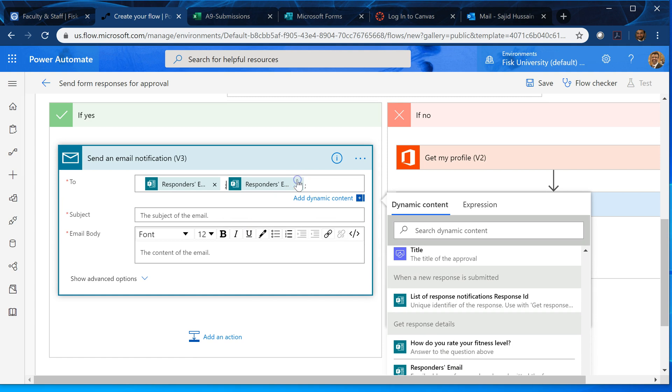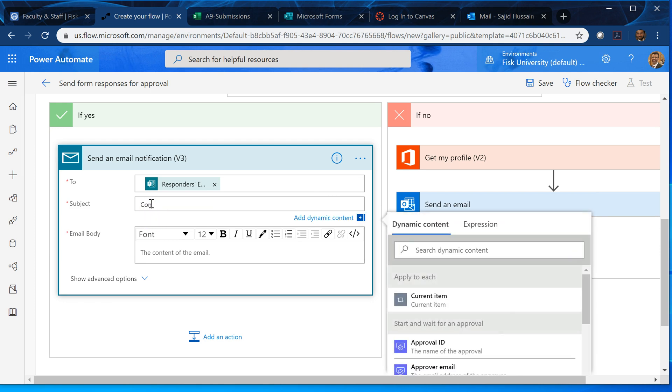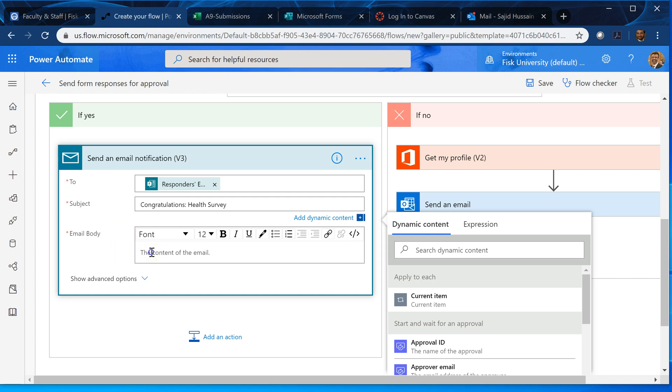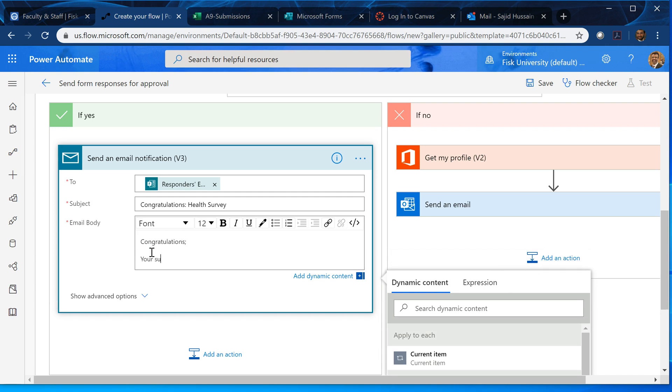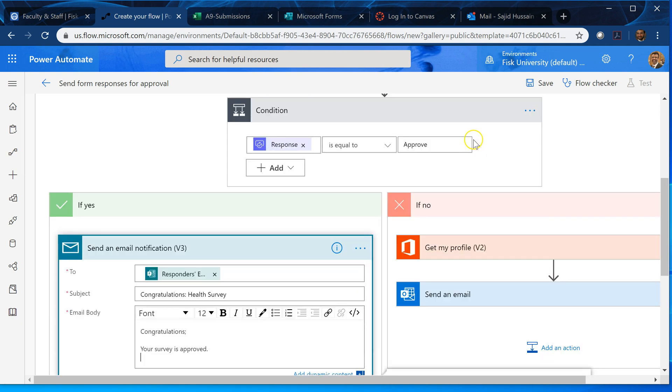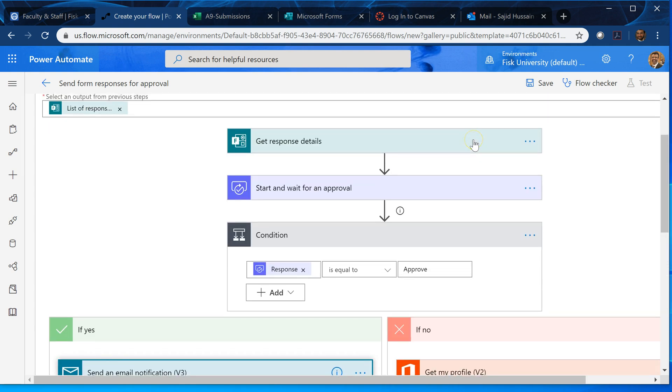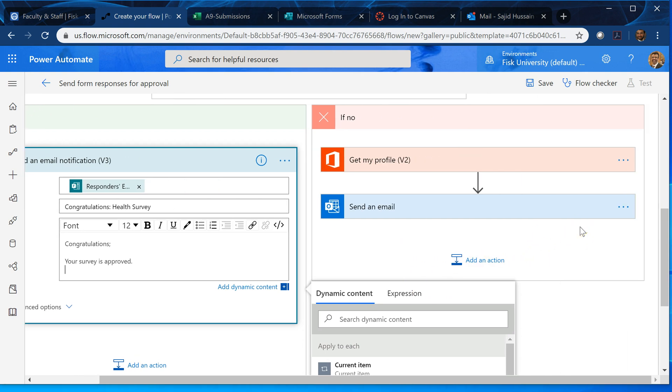Yeah, so we got the responder's email and can have subject congratulations. Congratulations. You write some message here. Congratulations, your survey is approved or received or something. You can still do all that messages here as well. You can still do all that messages here as well. And if it is no.